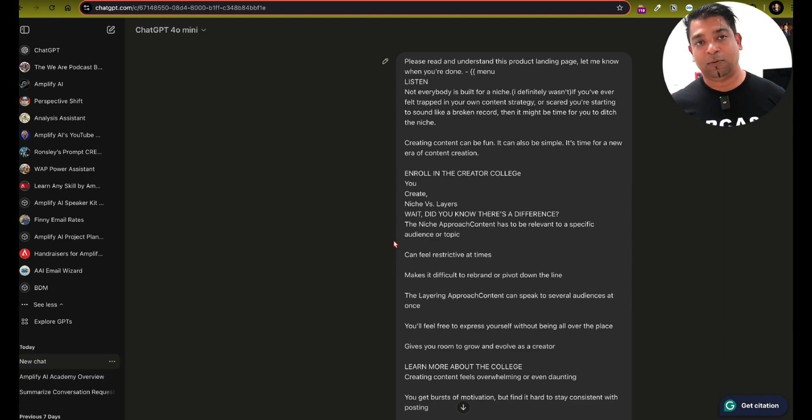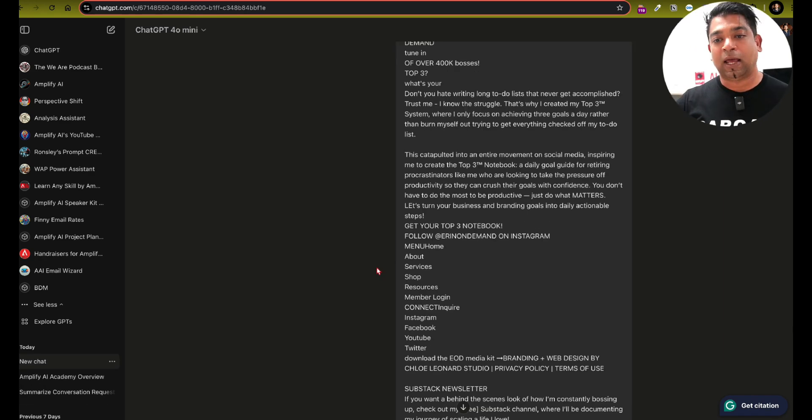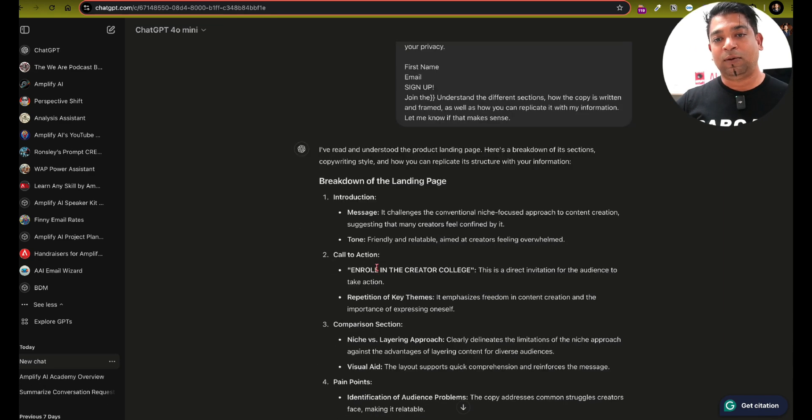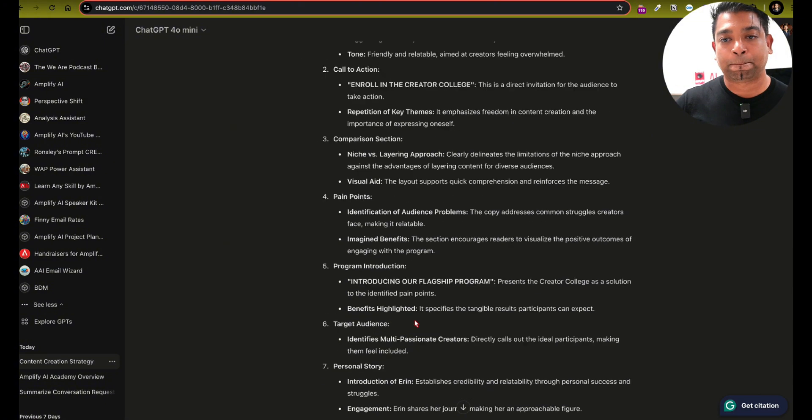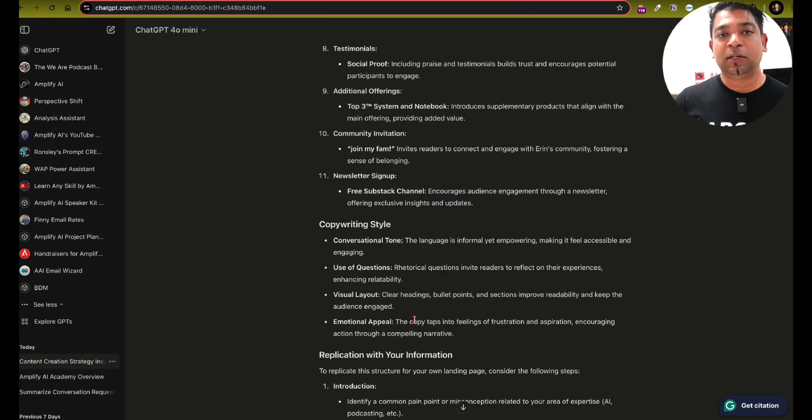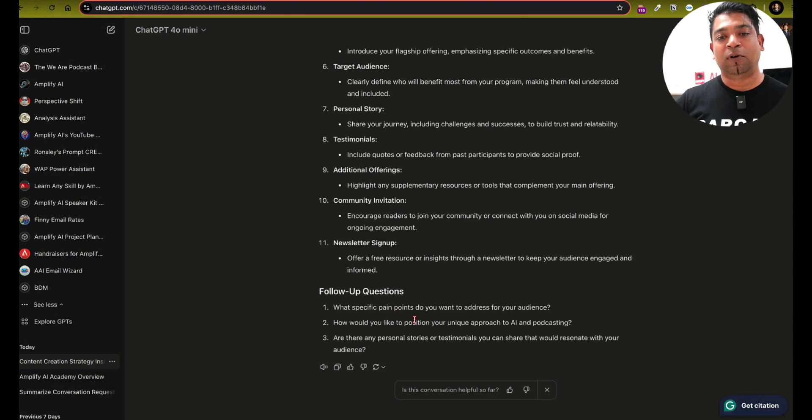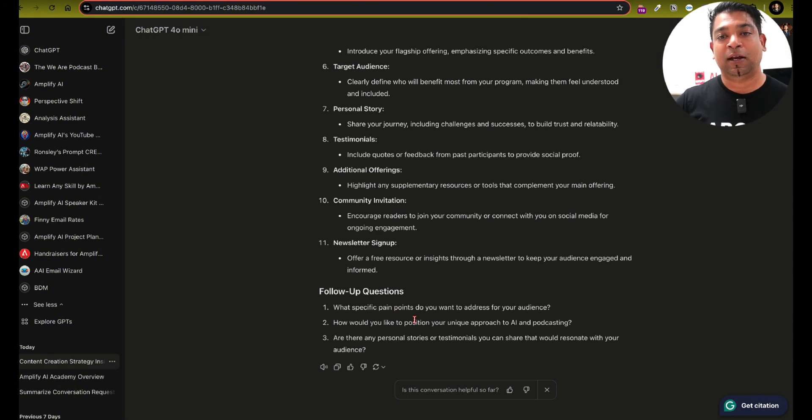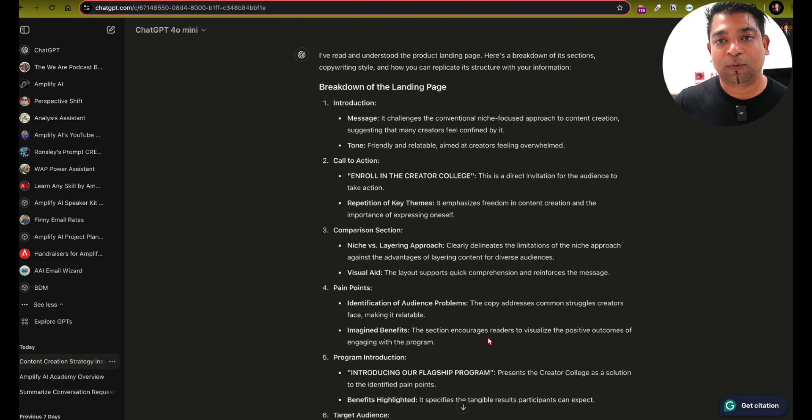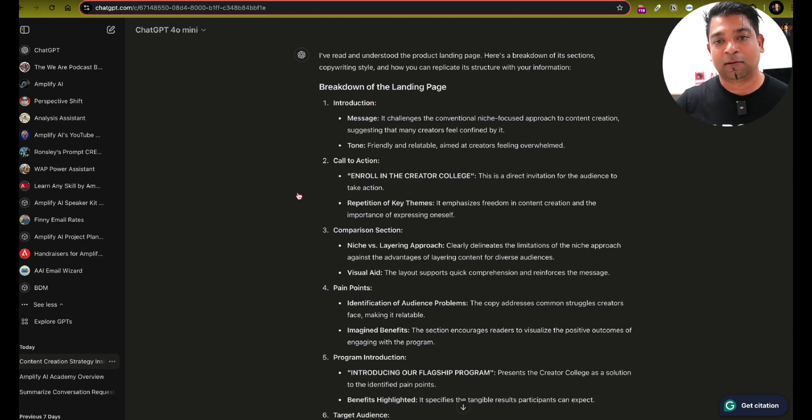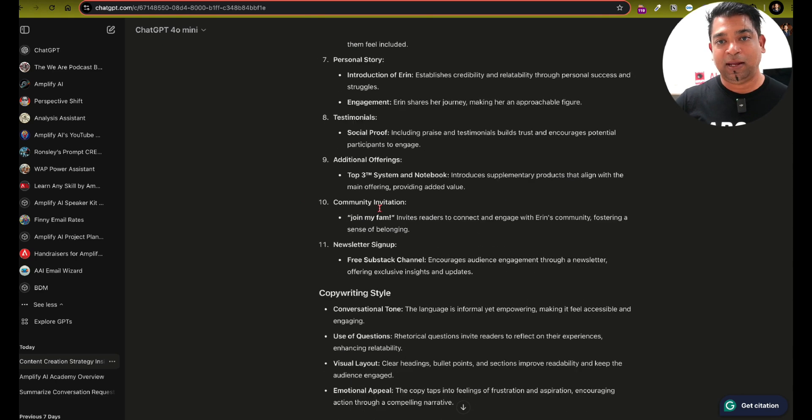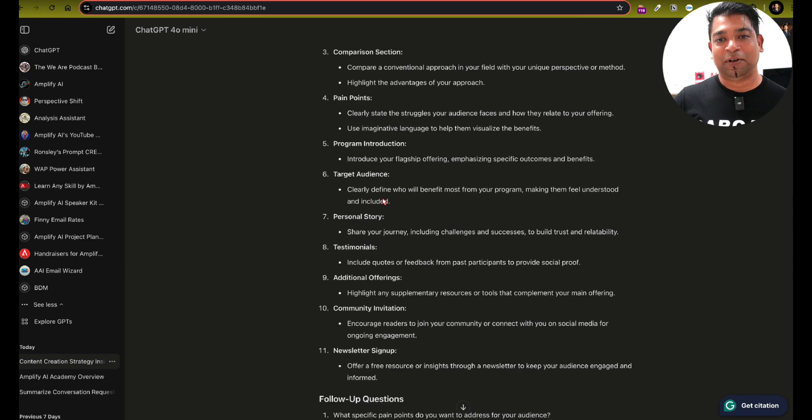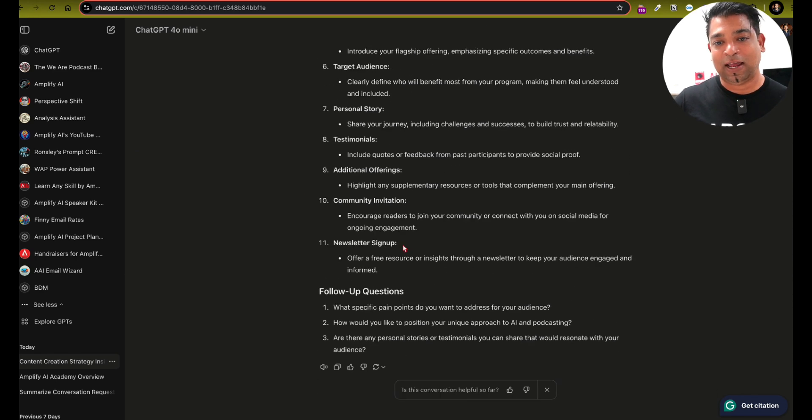So we're starting with ChatGPT 4.0 Mini. And the reason we're starting with this first is because we don't need to run out of credit. See what it did first, it kind of like broke it down. It took just a copy and paste. Now you have a section of your landing page.